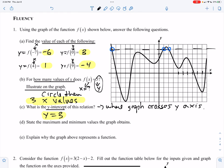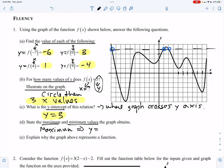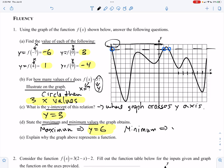State the maximum and minimum values of this graph. The maximum is the overall highest point, and the minimum is the overall lowest point. The highest y-value on the graph corresponds to y equals 6, so y equals 6 is our maximum. Our minimum, on the other hand, is way down here at negative 6.